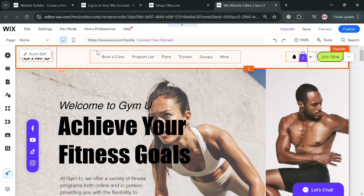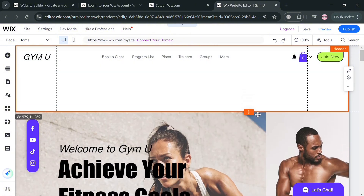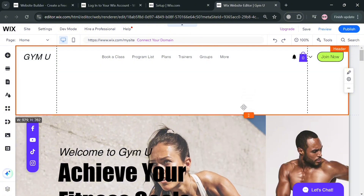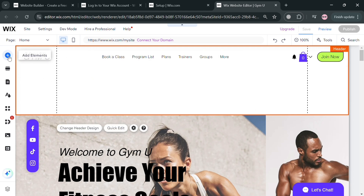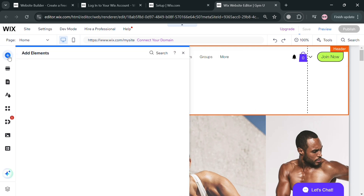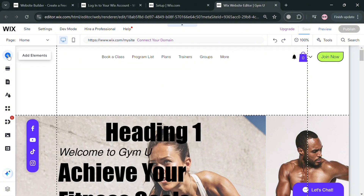To start customizing or adding a carousel, just go to the header section. You can simply drag this line to adjust the size of it. To add a photo, go to the left side panel and click Add Elements. Upon clicking on it, click or select Image.